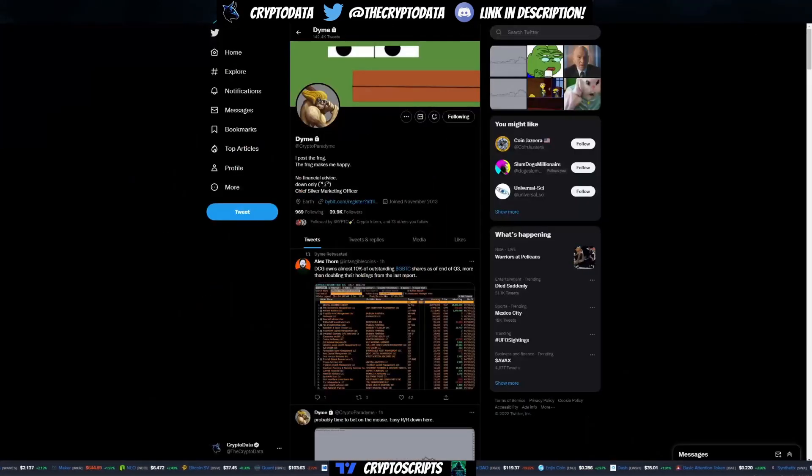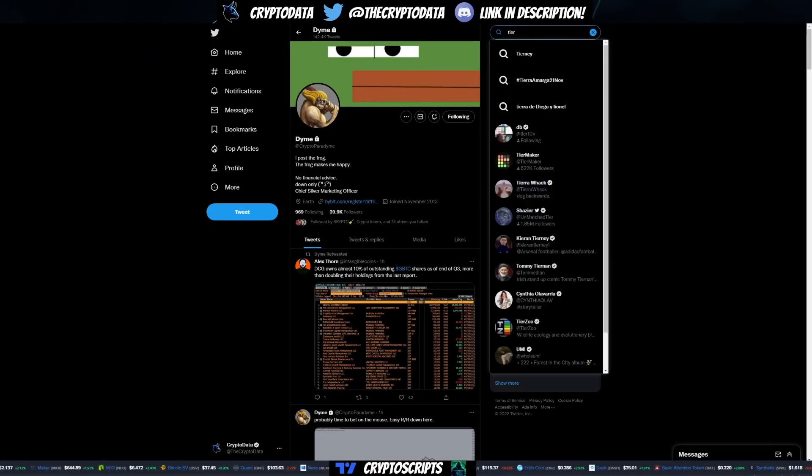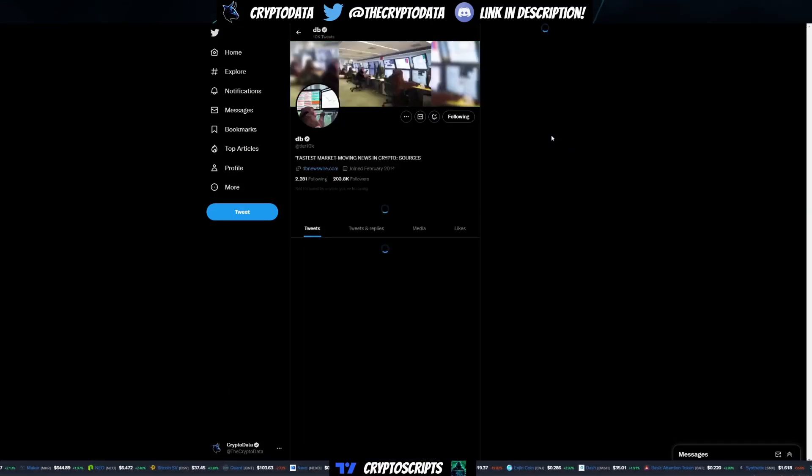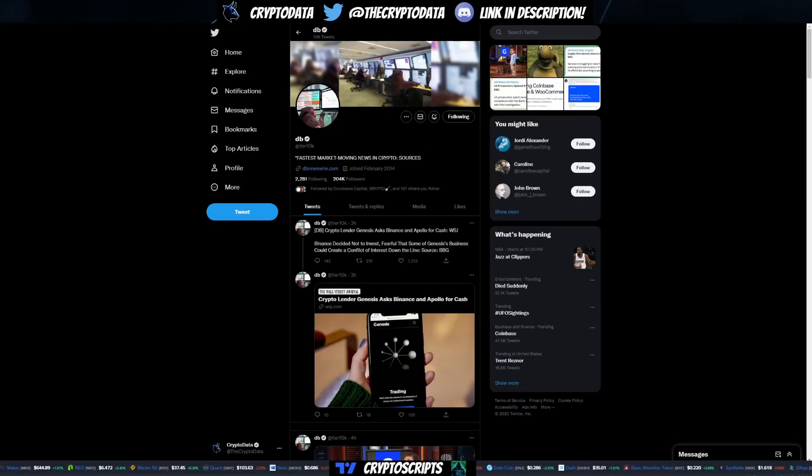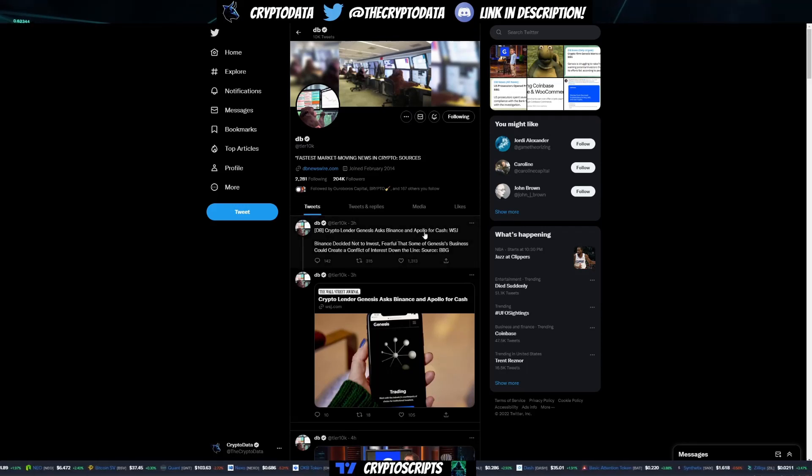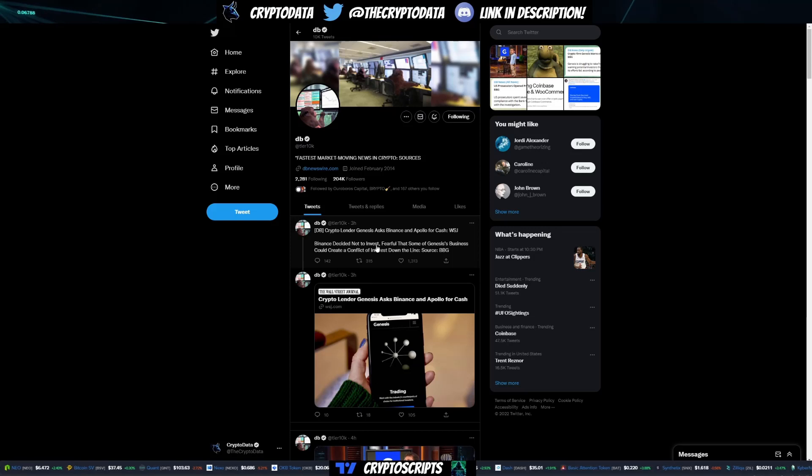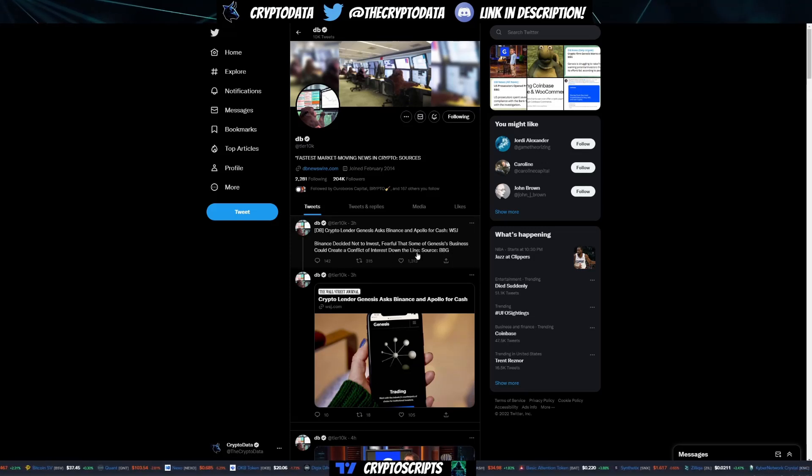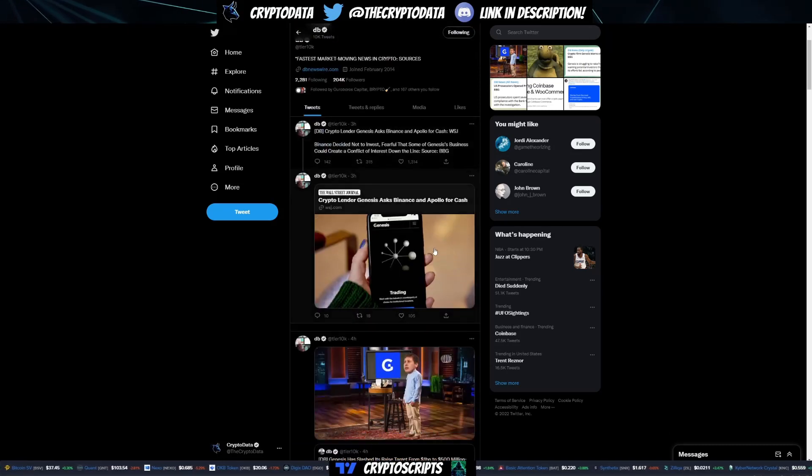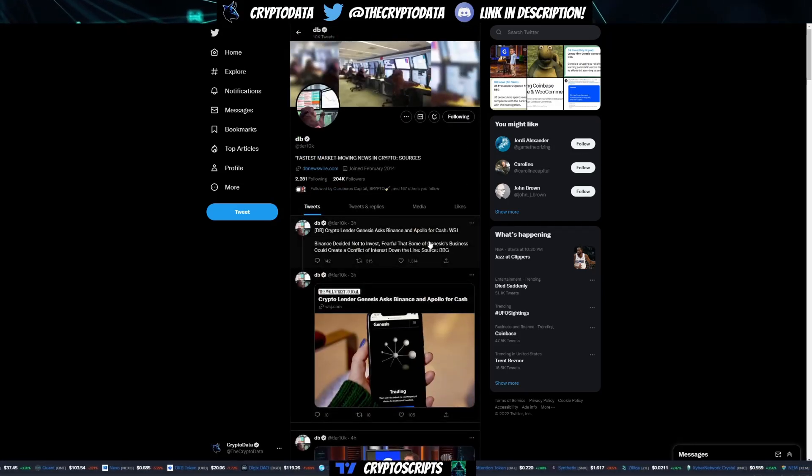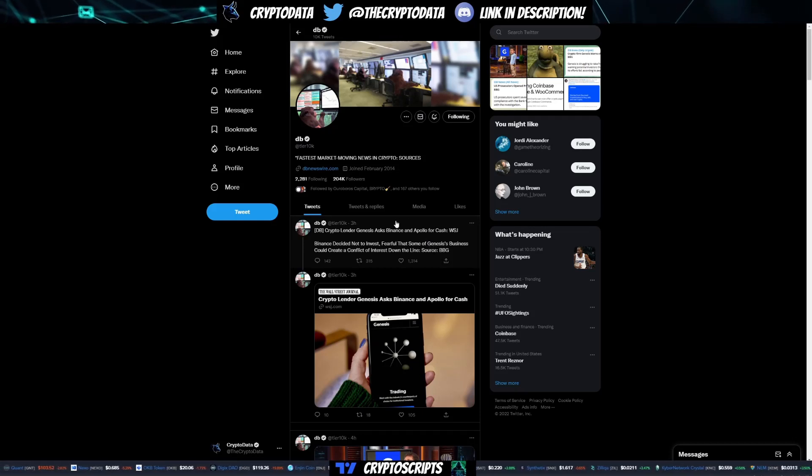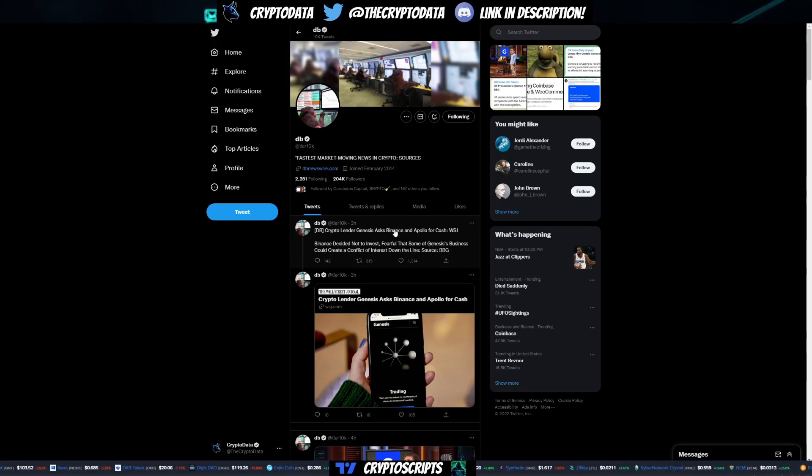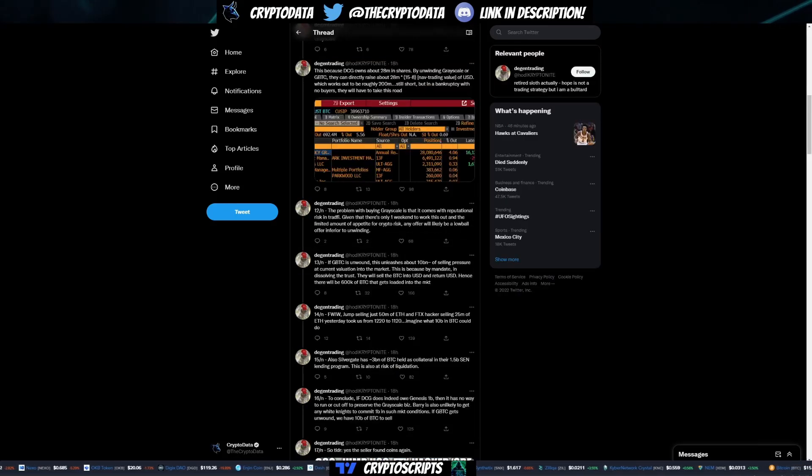I want to talk about Binance. They went out to Binance and said hey can you buy us. You can see here Tier 10K, a good guy to follow for fastest market news, it says crypto lender Genesis asked Binance and Apollo for cash. Binance decided not to invest, fearful that some of Genesis's business could create a conflict of interest down the line. Even Binance is weary, same thing with FTX when they declined to bail them out. This isn't good and it's looking very dark right now for Genesis and DCG.